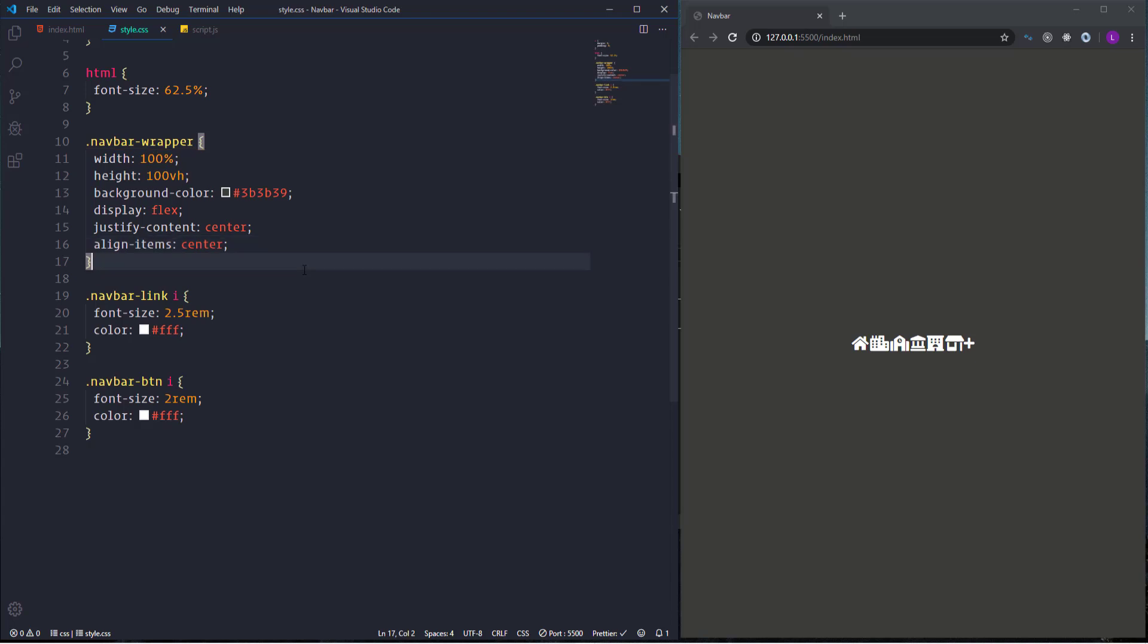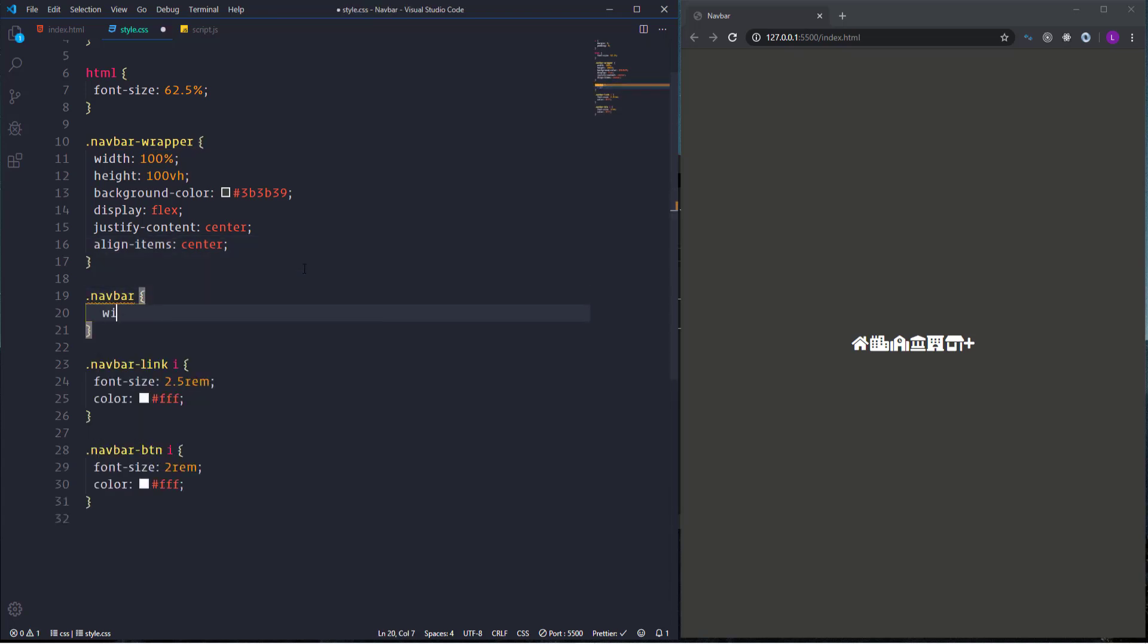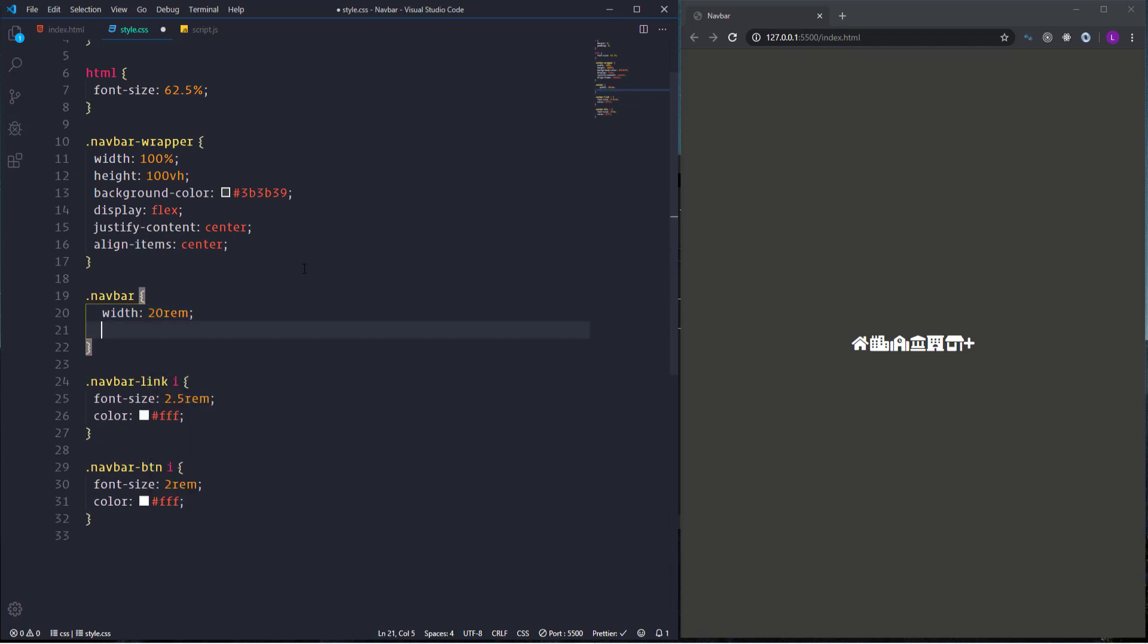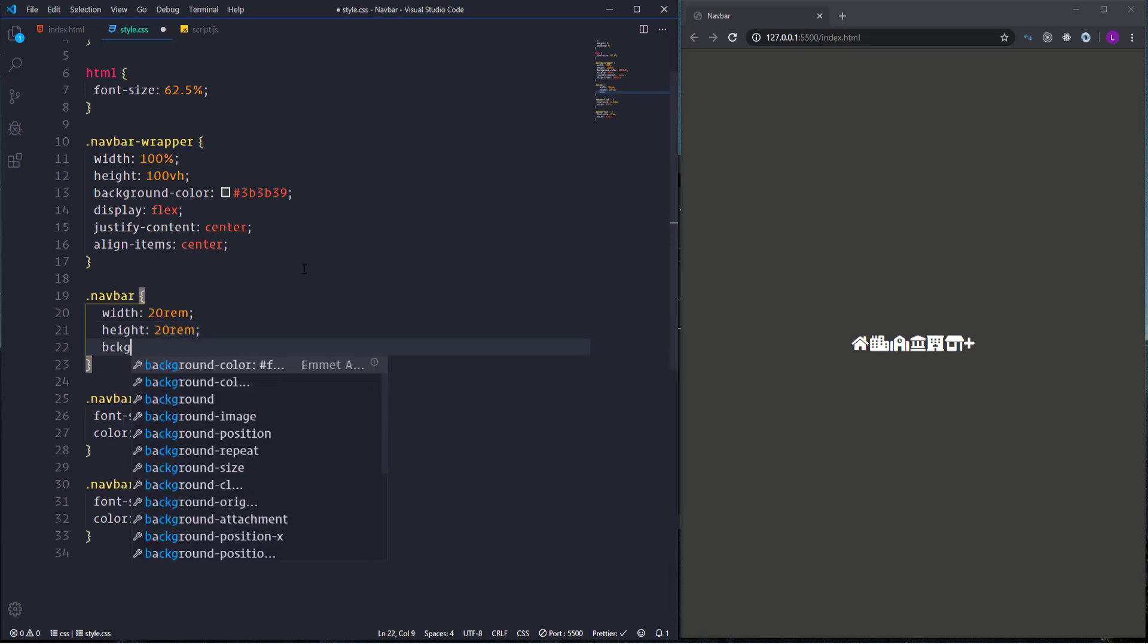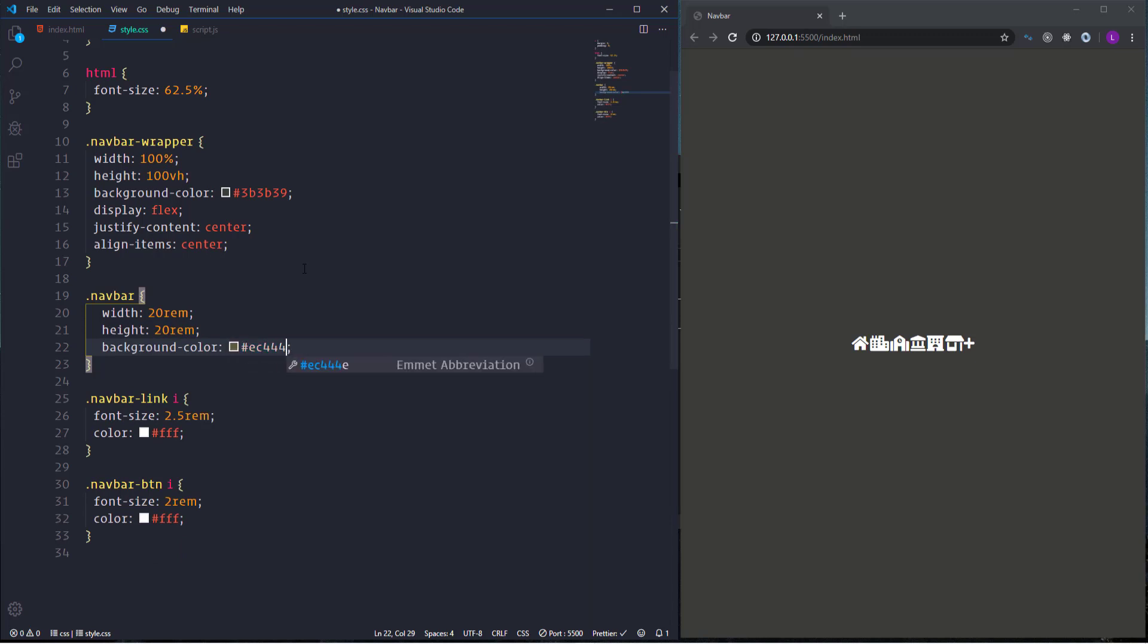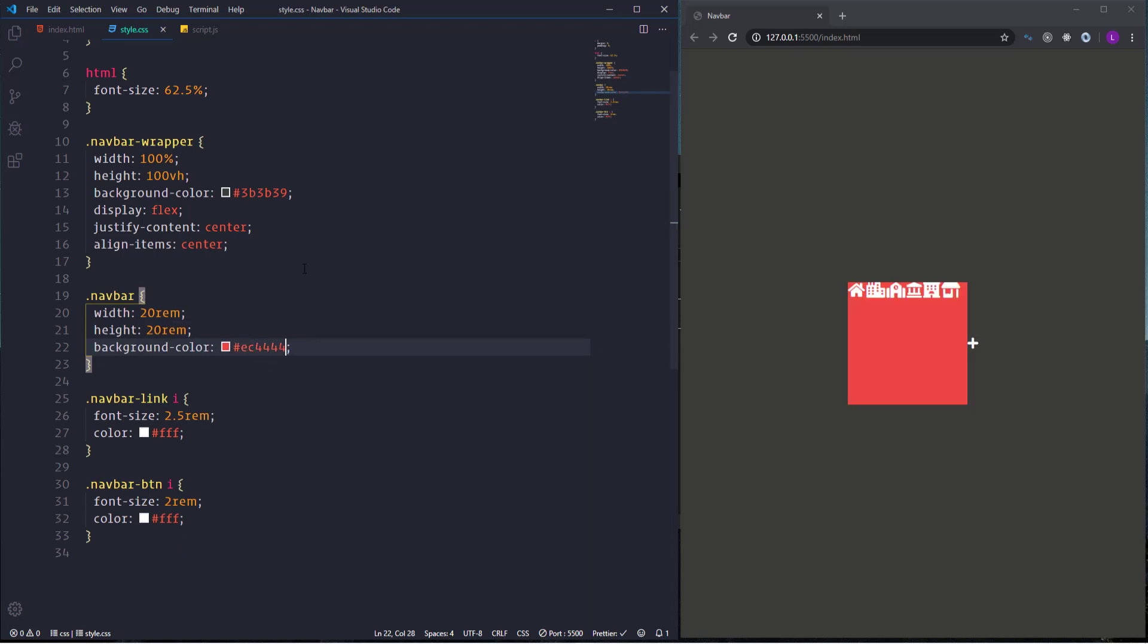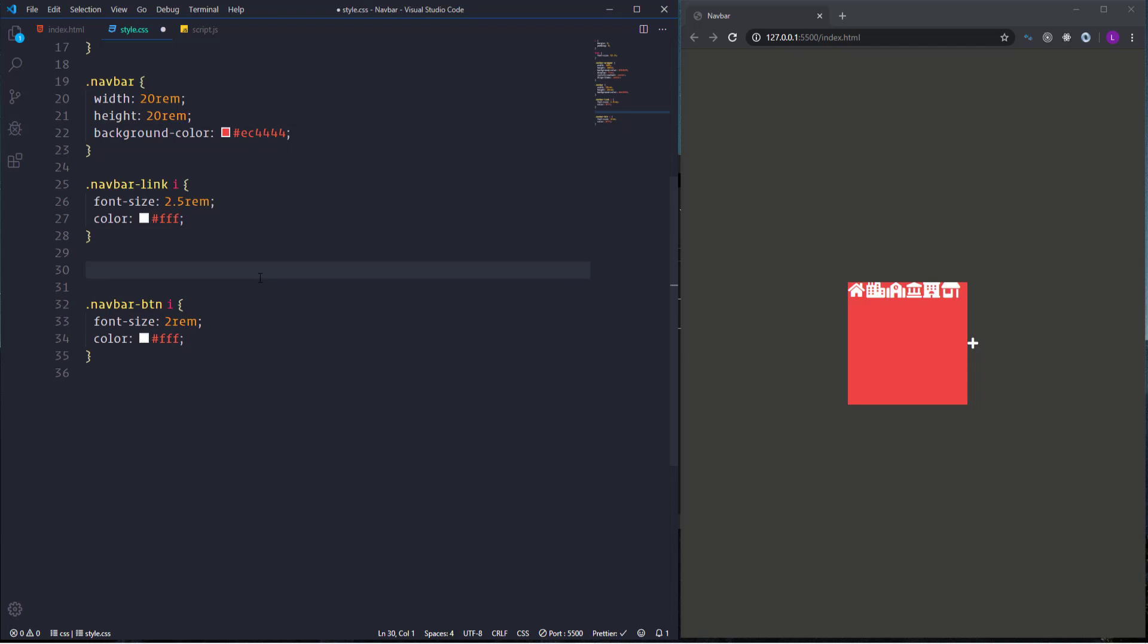Let's select it and define its width and height. I'm going to set both of them to 20rems. Also change the background color. Let's use here color EC4444. After that I'm going to take care of the plus sign button. So let's go ahead and select navbar-btn.